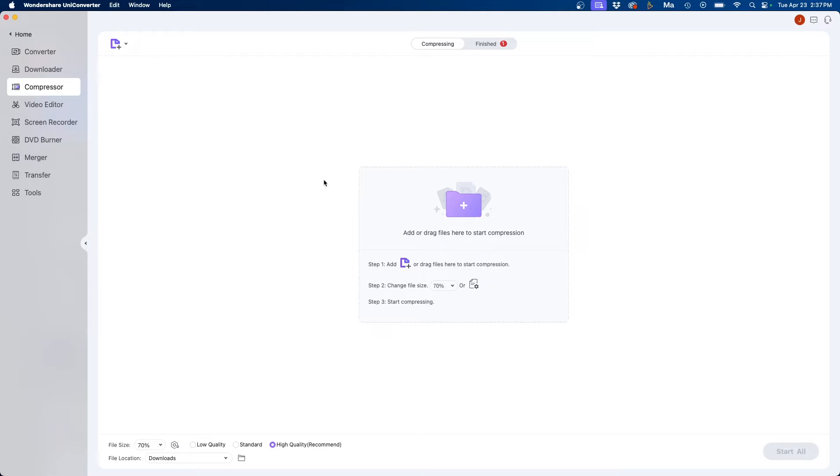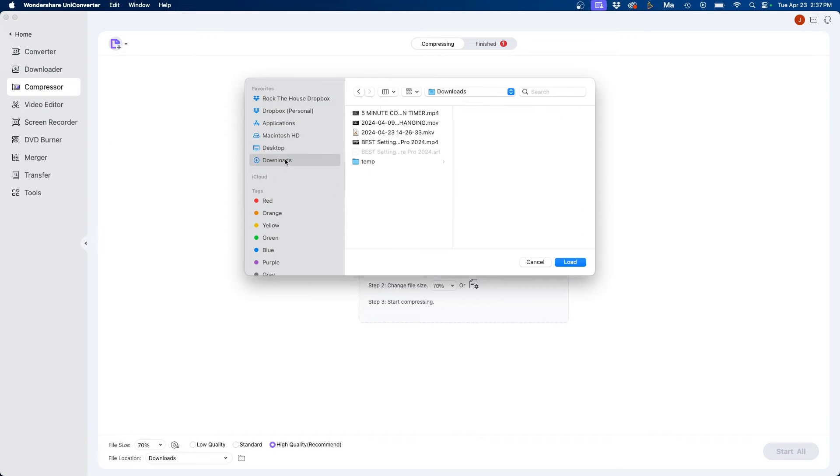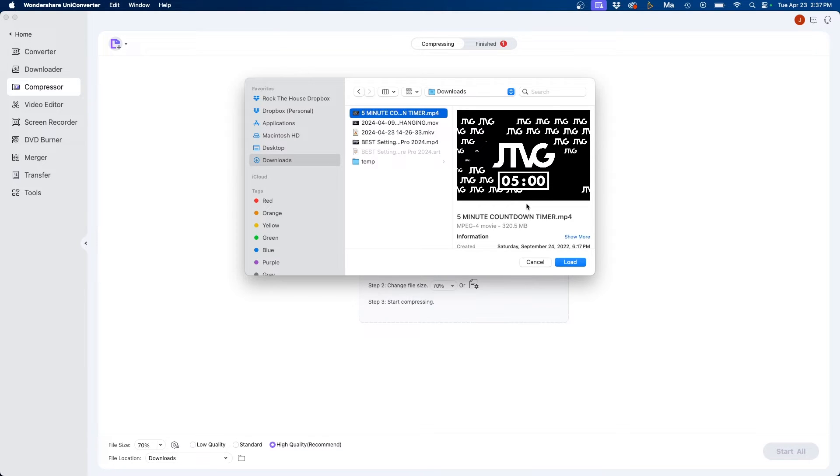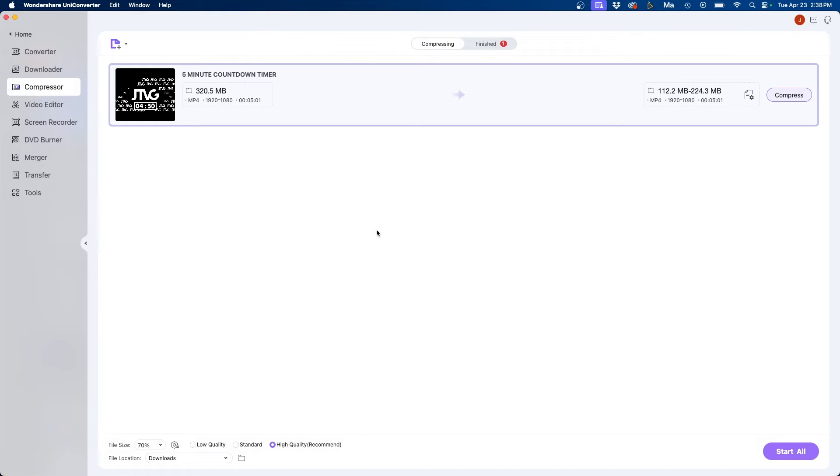If we go over to the compressor tab similar to the other options you can click and drag in here or you can choose the file at the top left corner. If we click this button I have this video clip of a countdown timer but as you can see it's 320 megabytes. I want to condense this to save some file space. So to do that I'm going to click load and add this in here and similar to the converter tab on the left side it lists the file type, resolution, duration, and also the file size.